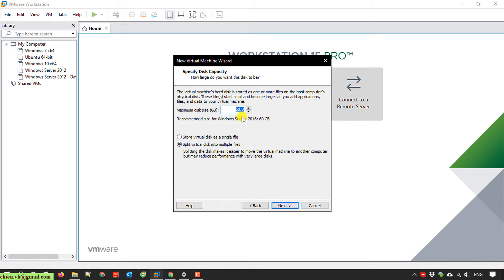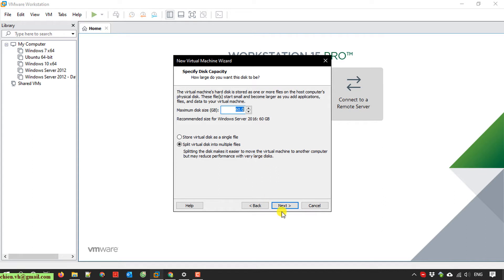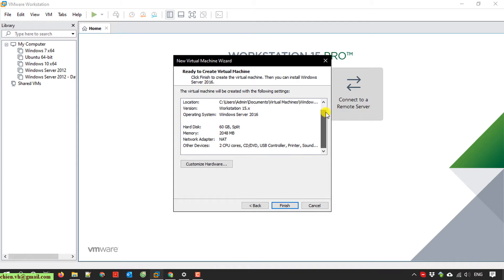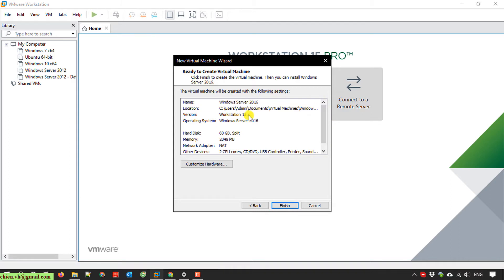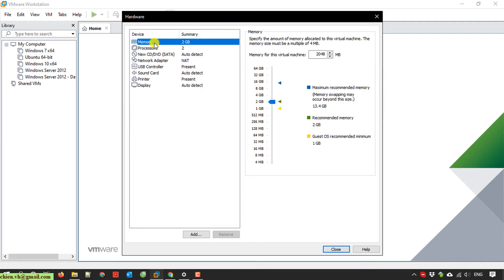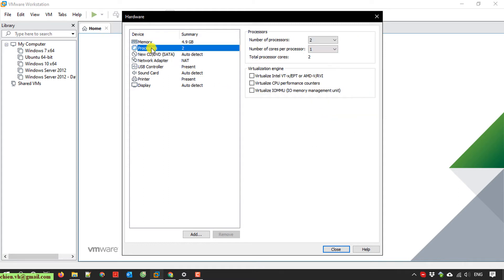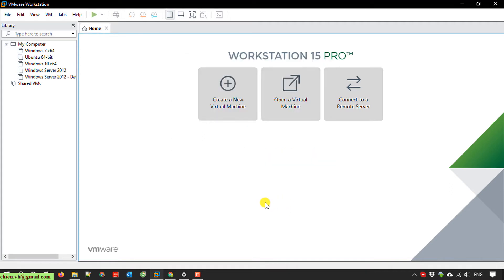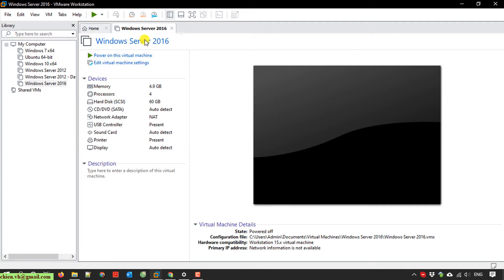Here you specify the disk capacity to install Windows. I'll leave this by default. We have single file and multiple file options for storing the disk information. Click next. This shows the configuration information of the server created by default by the VMware tool. If you want to customize, you can click the customize hardware button. On this screen, you can adjust the memory and processor for the server. After that, click close and hit finish to create the new VMware.